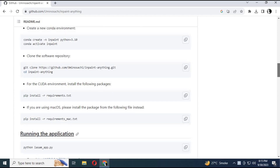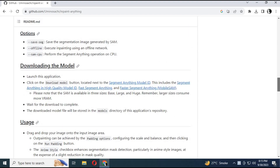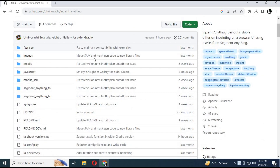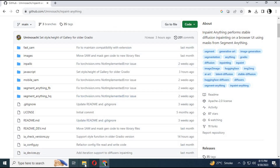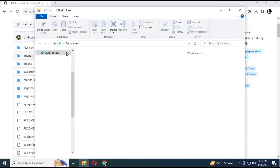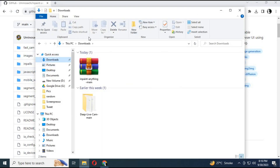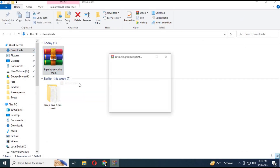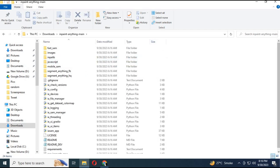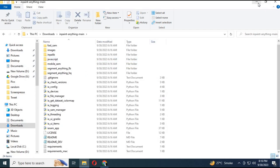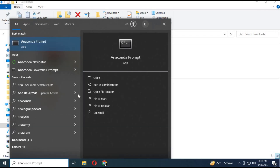Installing it on CPU is a little bit tricky. You need Python 3.10. Go to the main page and download the main zip file by clicking on Code. After downloading it, extract it where you want to save it.